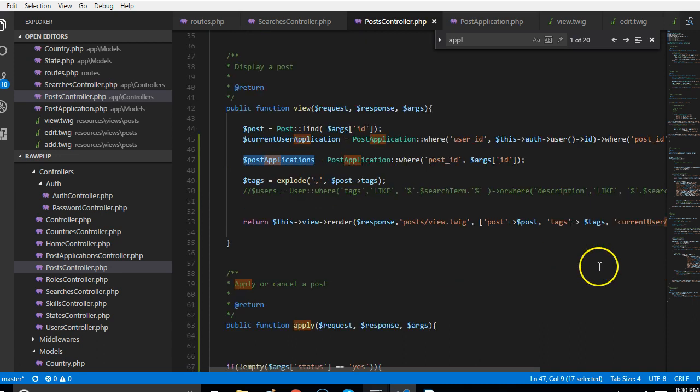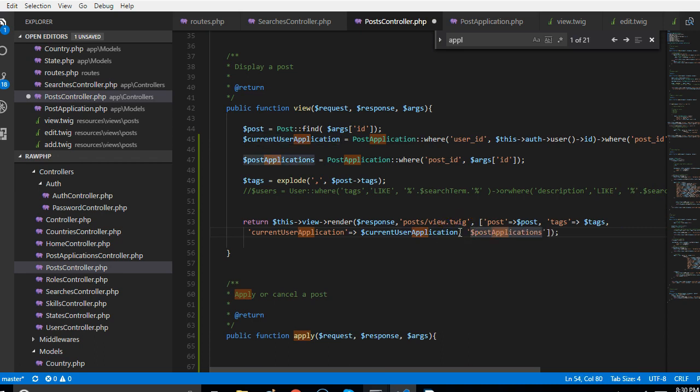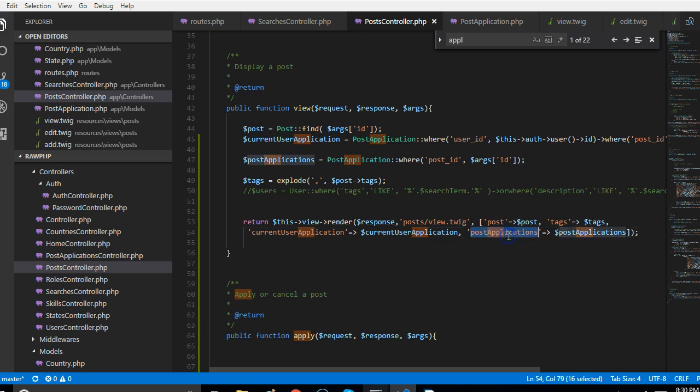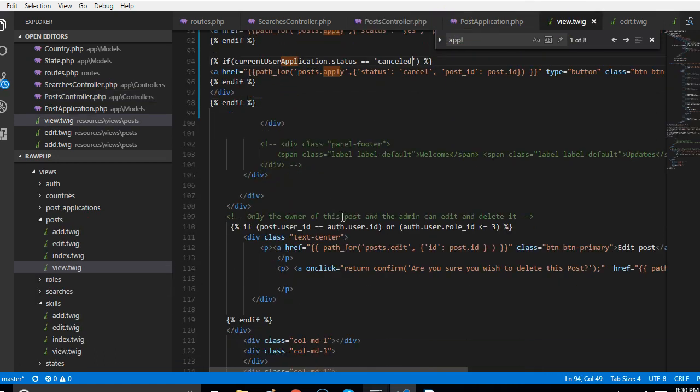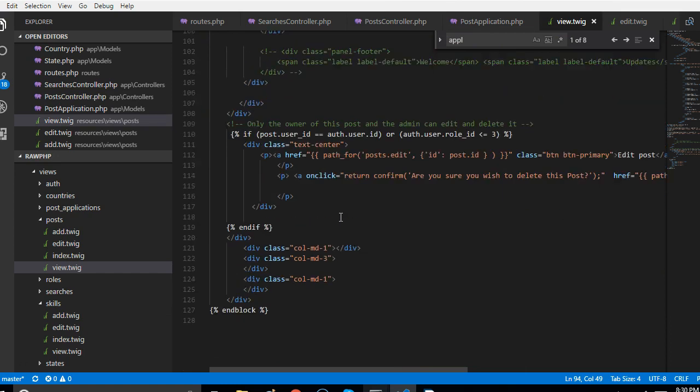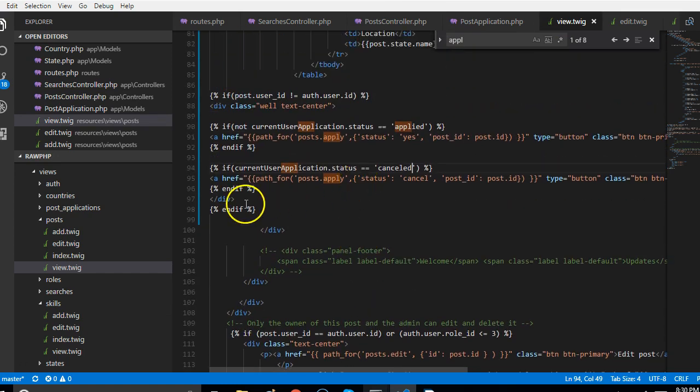We'll pass it to the view, so I'll just put a comma here and say post applications is equal to post applications. This sorts our problem, we have passed it to the view. So from the view now we can get a list of people that have applied.